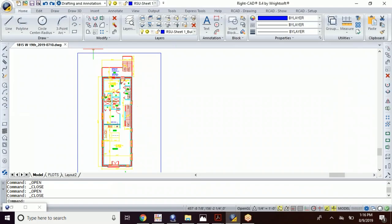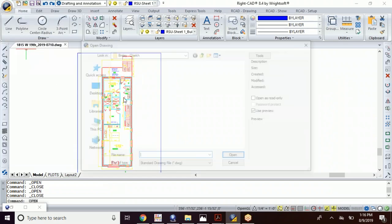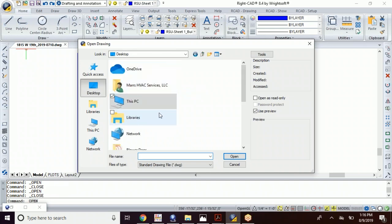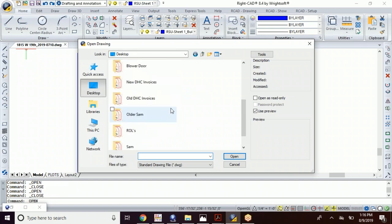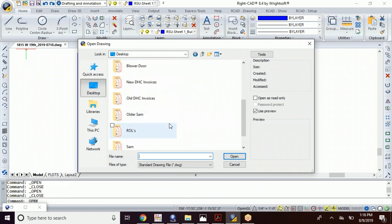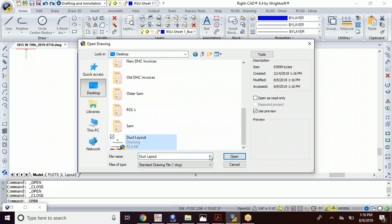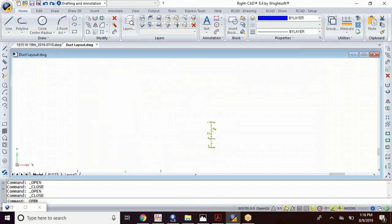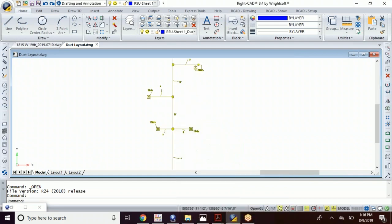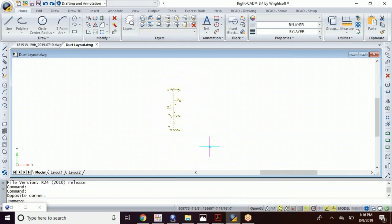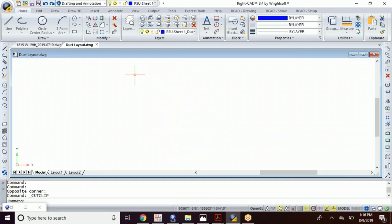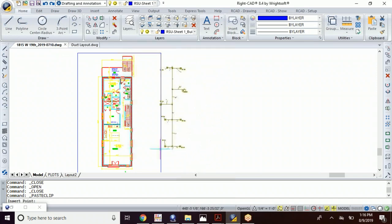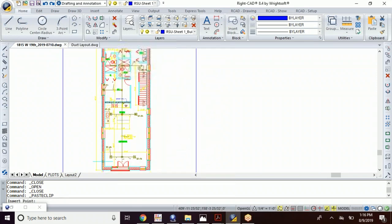So now we're gonna go over to here and let's open. We're gonna go to our desktop, and there it is. We have our duct layout that we've transferred over. So now I'm just gonna window it, I'm gonna cut it, come back over here and paste. And then it just nicely goes right into there.